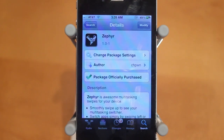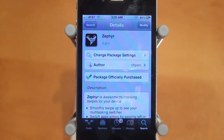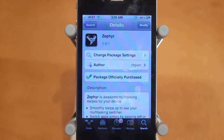Hey guys, Adam here with a video on Zephyr. Zephyr is an awesome new tweak just released by CHPawn about an hour ago into Cydia. It is a paid tweak — it costs $2.99. However, I think the features it adds are really awesome and worth that price.